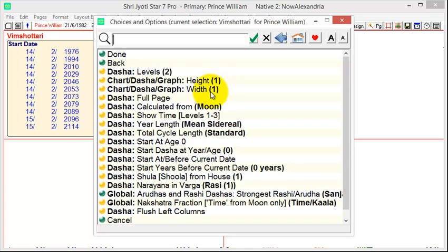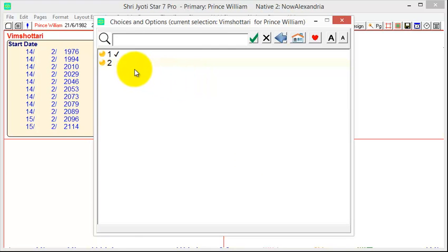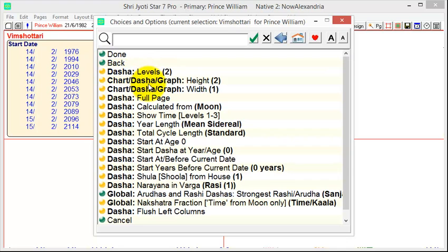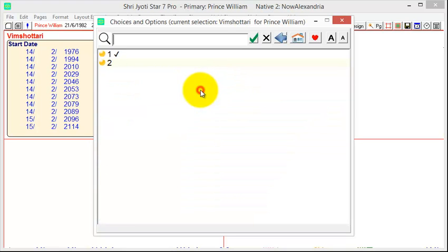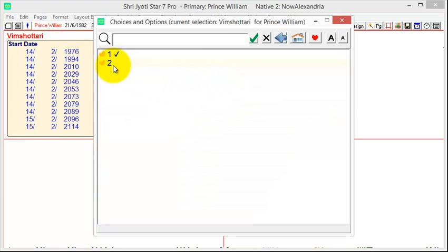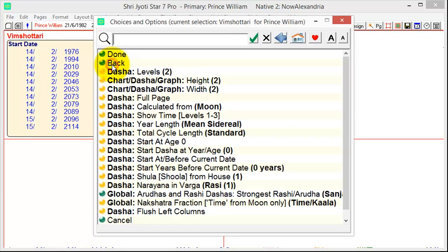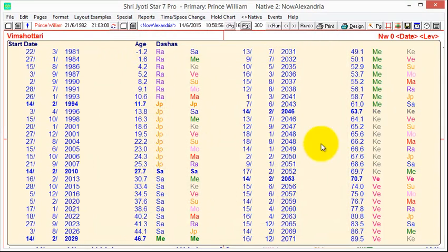Now, you may want a Dasha box that is larger. So, if you want it two cells high, we just click on this thing and change it to two. And if you want it two cells wide, we click here and we click here. And if we click done, you see that we now have a much larger Dasha box.